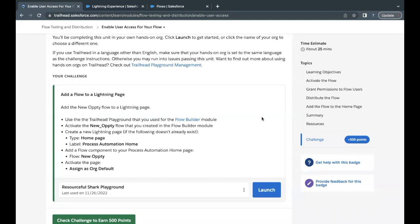Hello everyone, welcome back to another video of Trailhead Explanation. In this video we are going to cover unit Enable User Access for Your Flow from the module Flow Testing and Distribution. So this is the second unit of this module. The first unit was a simple quiz-based unit, so you can complete that on your own.